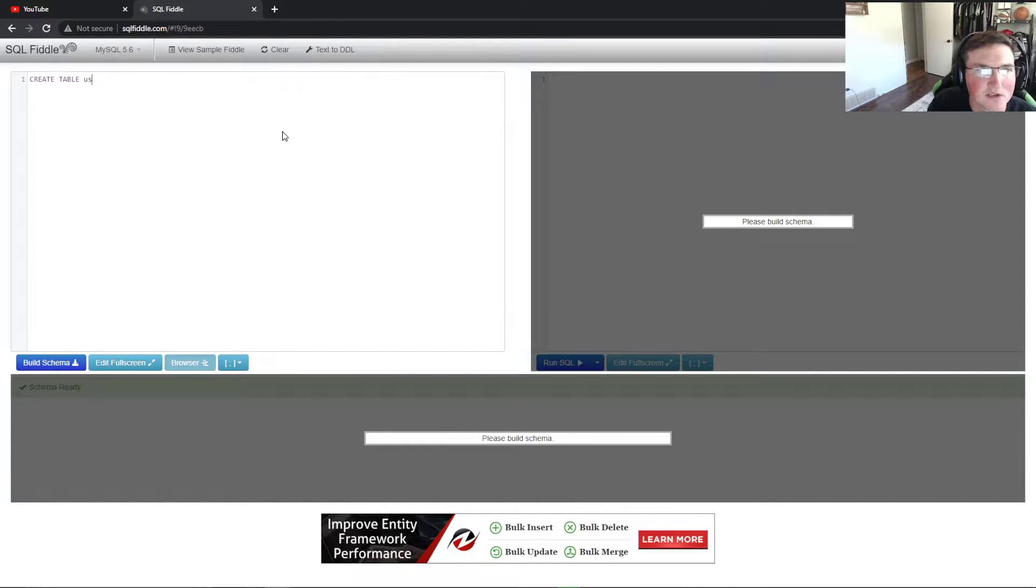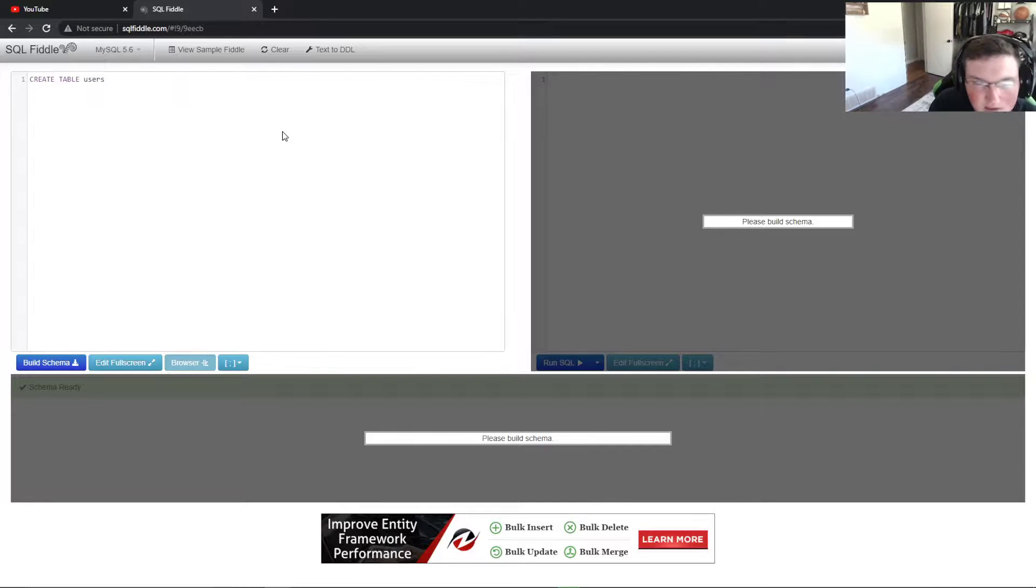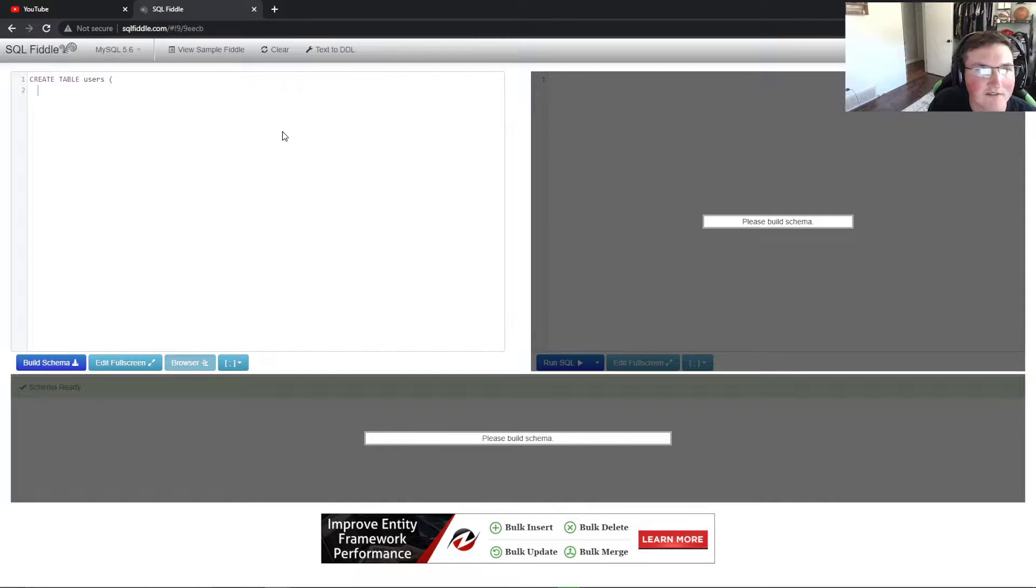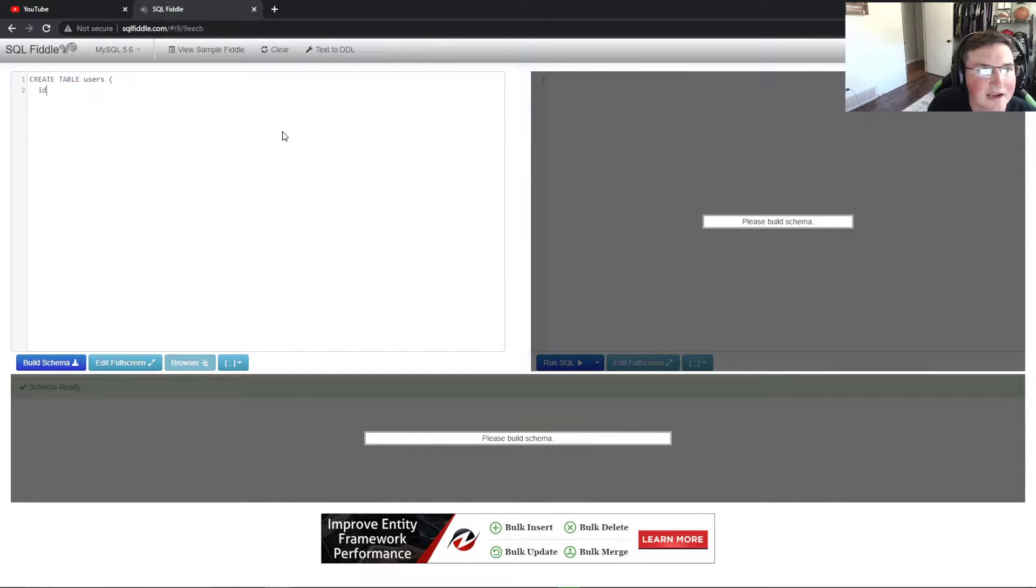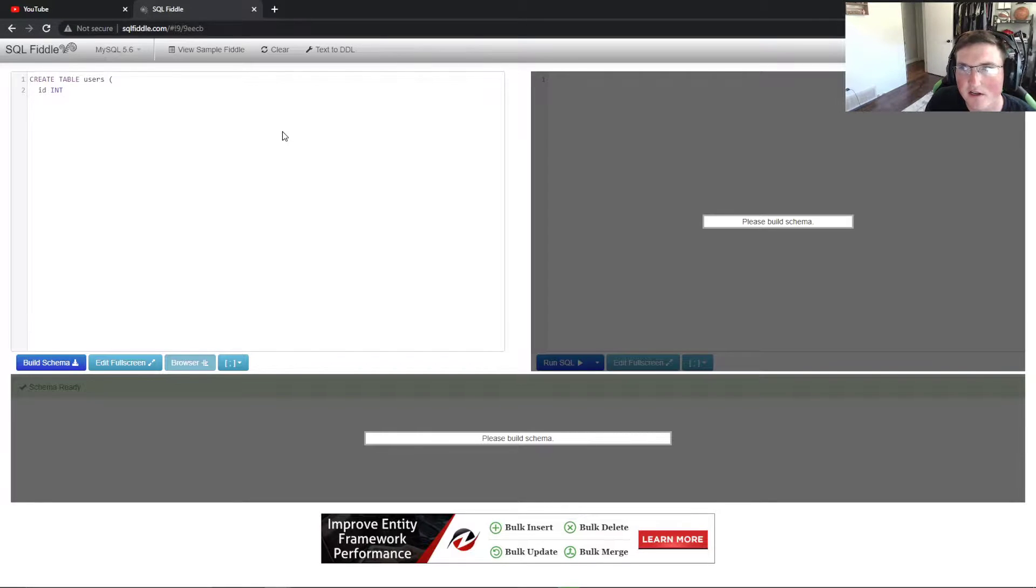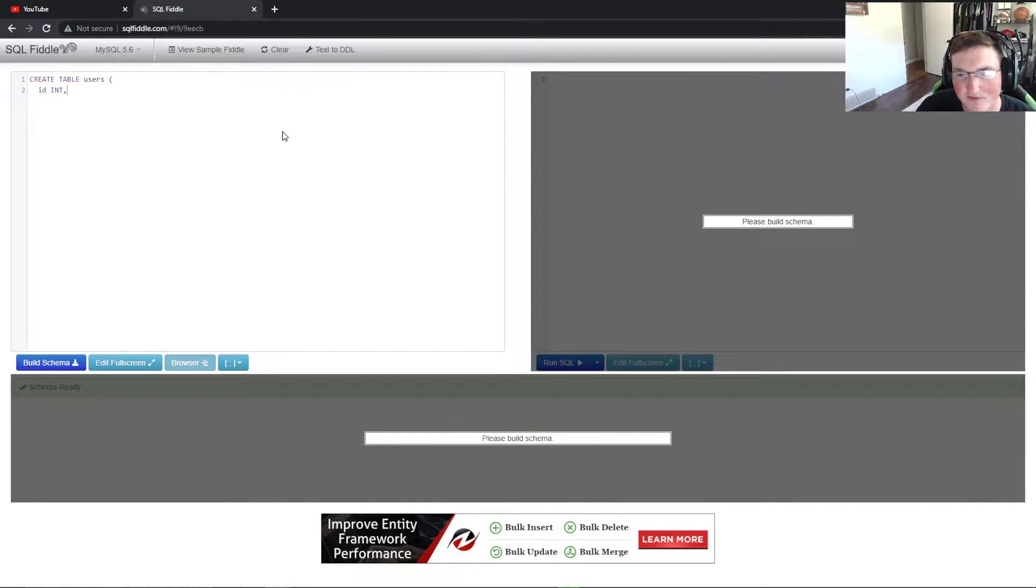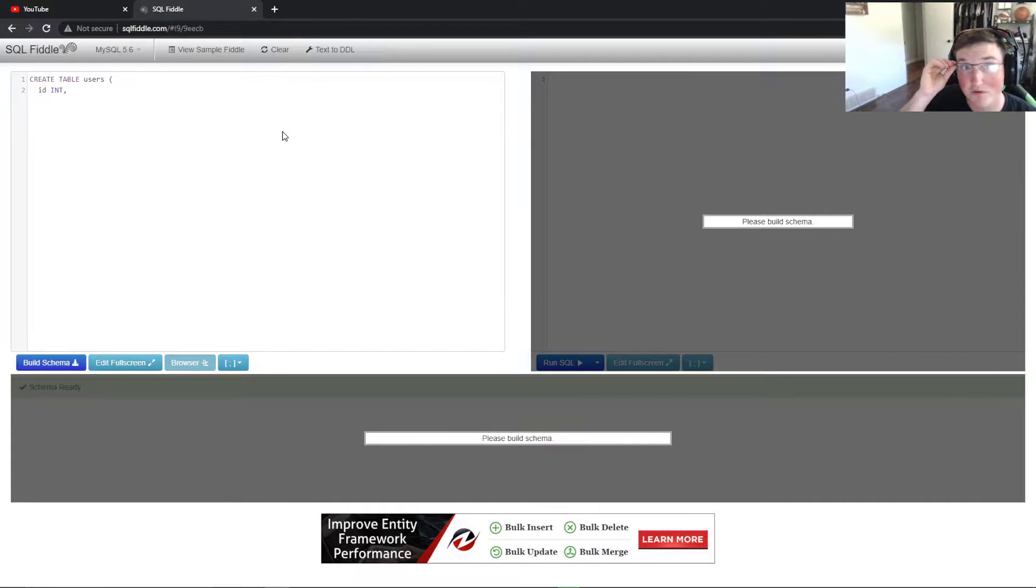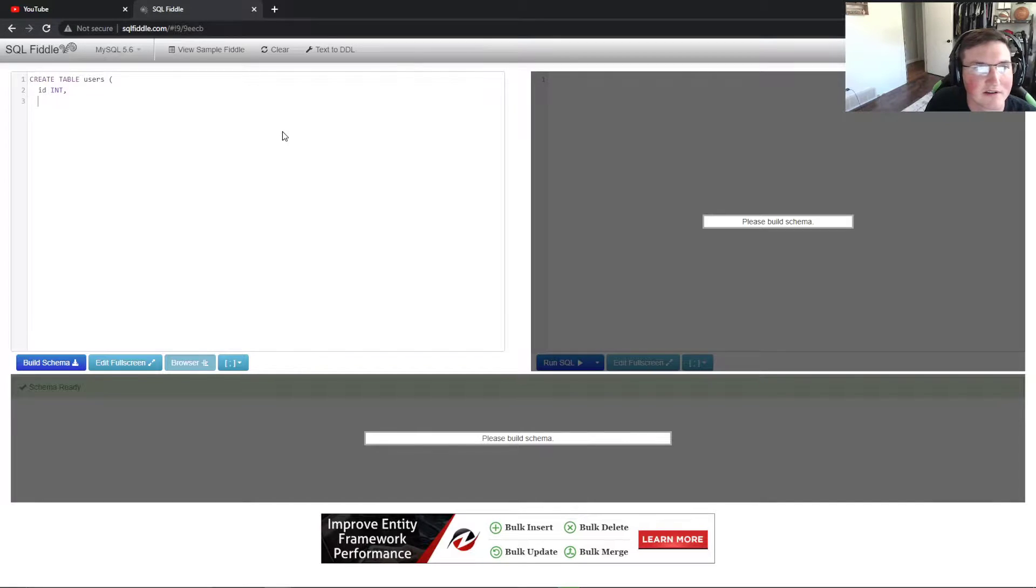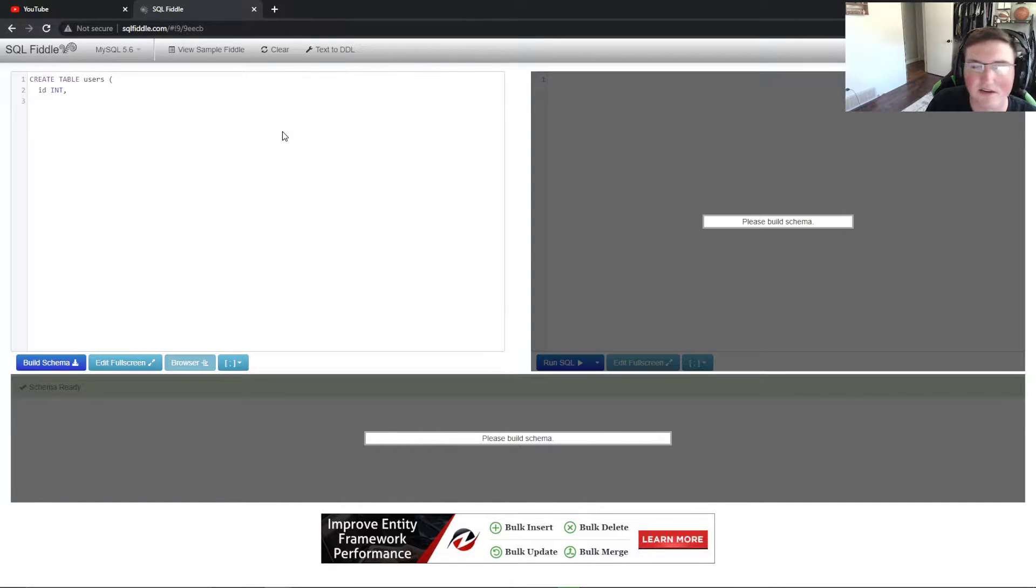We're going to name this one users. This is going to be where your users information is. We're going to say ID, so the user needs to have an ID and that's going to be an integer. It's important that you specify what value type, because if you don't, people can do SQL injections and things like that, where they can type in whatever they want in that variable field.